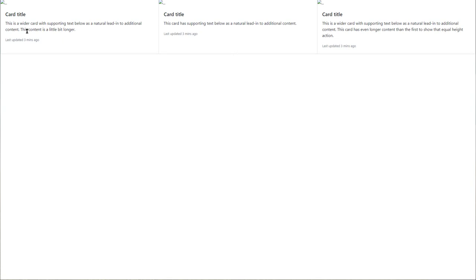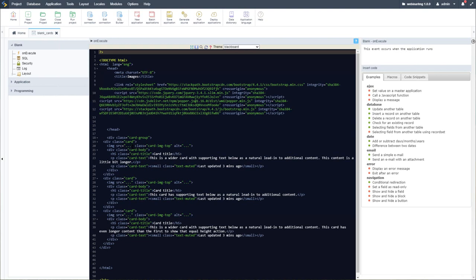We have our cards here with some basic information which we can then complete. What we want to concentrate on is the image within each card — we want to change the source, which will basically be the path to the file we want to add.